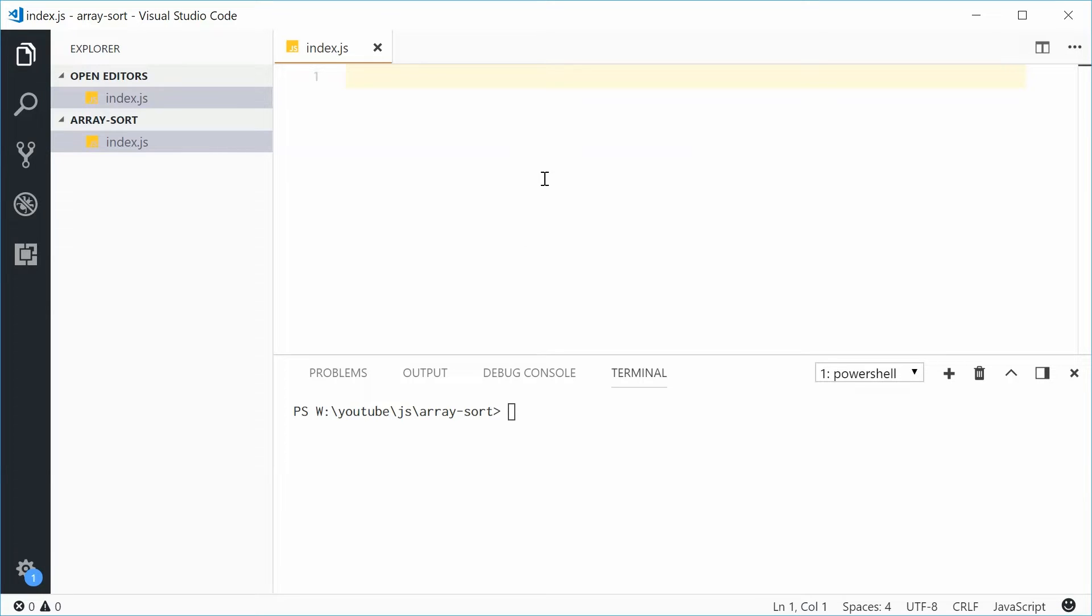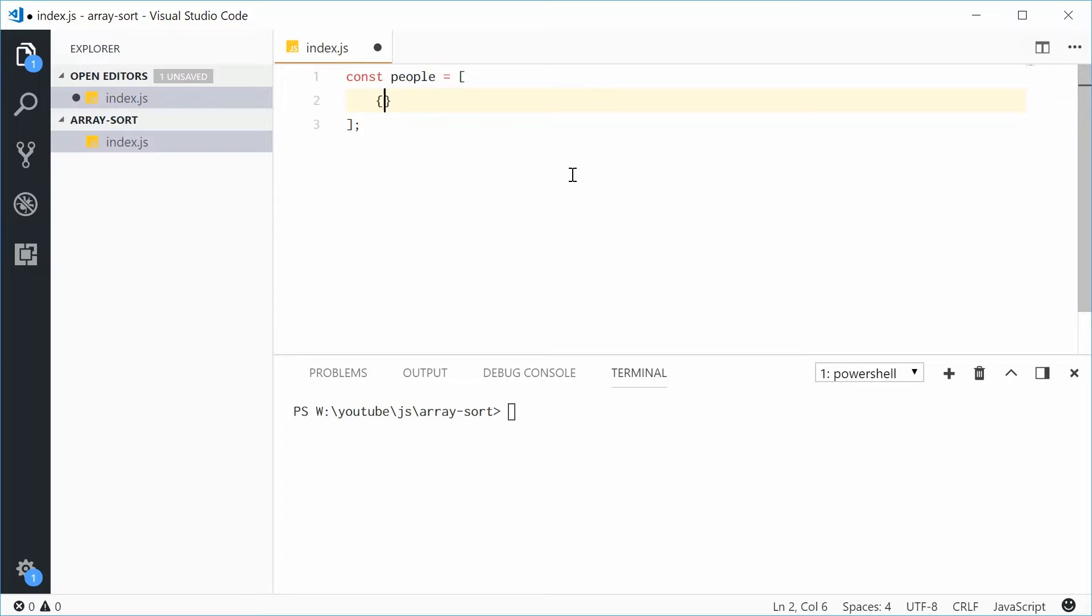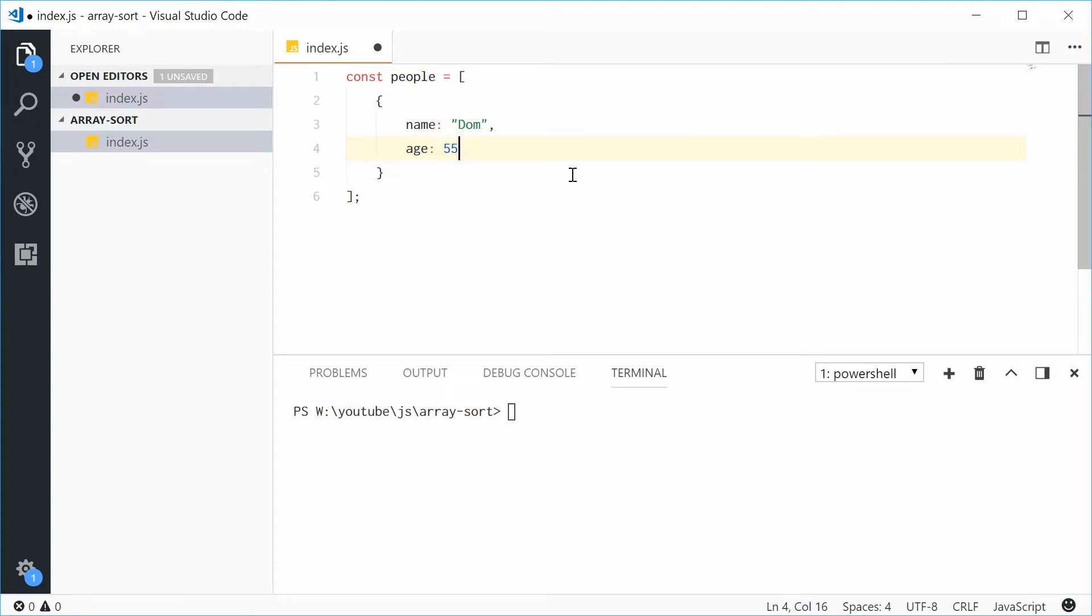Up here let's define a new constant called people equal to an array of objects. Let's make some people. Let's say for the first person name will be Dom and Dom will be 55 years old. Let's just define some more real quick.